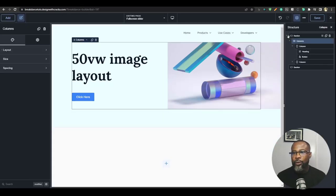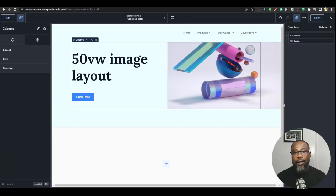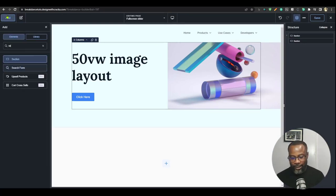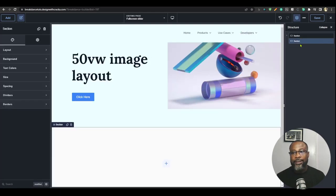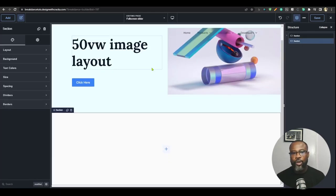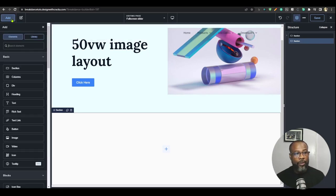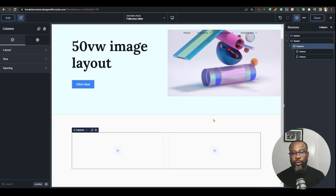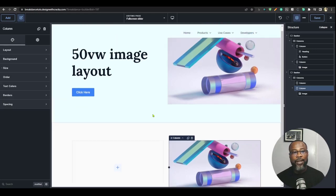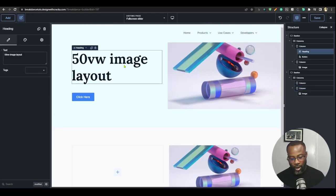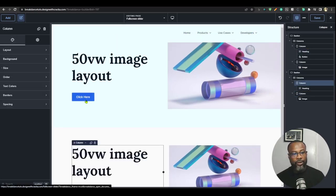Let me quickly set up an example. I'm going to add a section, then add a column element inside it so we can have a two-column layout. I'll choose two columns, then copy this image element and drop it in to save time.